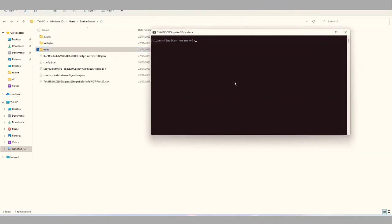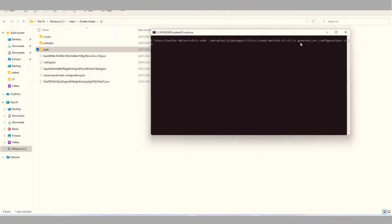Now to generate our art, what we need is a trait configuration file. Therefore, we can use the CandyMachine v2 CLI and we have to type tsnode then the directory to this file. Then we can use the command generate-art-configurations and then the name of your traits folder. When we press enter, this can take a few seconds. In the end, we have a file named traits-configuration.json as the basis of what we will need to generate our real pictures.